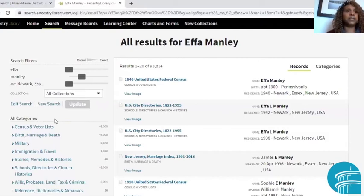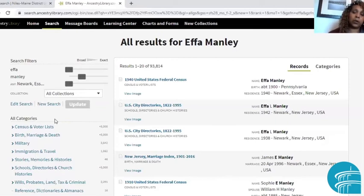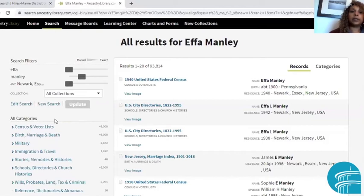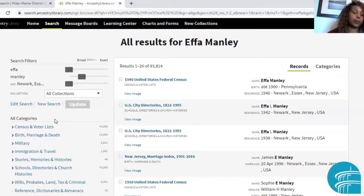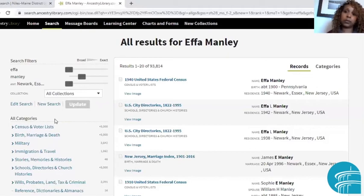I've found many times in my genealogy classes at the library that this happens frequently with people who have immigrant ancestors — American census takers may have misheard your ancestor and spelled the name incorrectly, or spelled it phonetically. Write those misspellings down, because they may come in handy later.